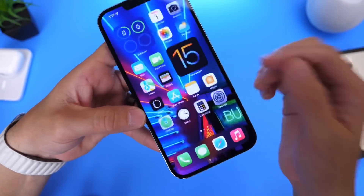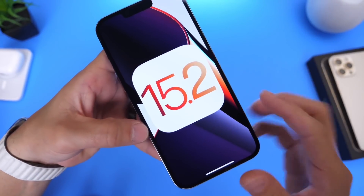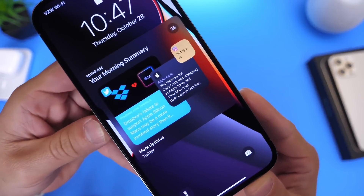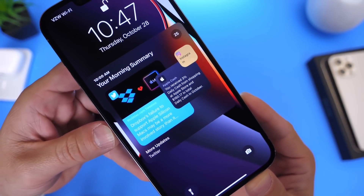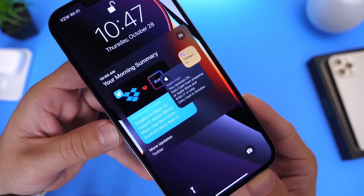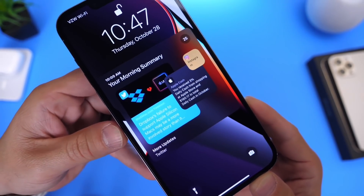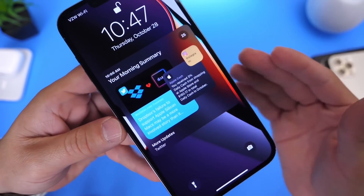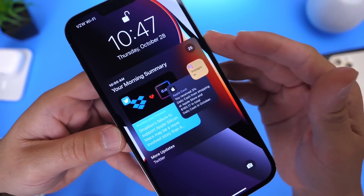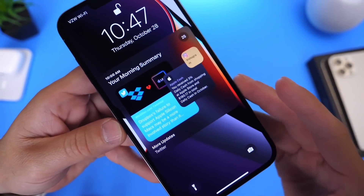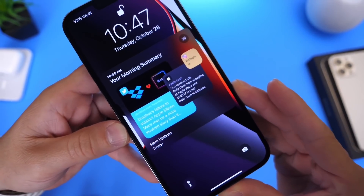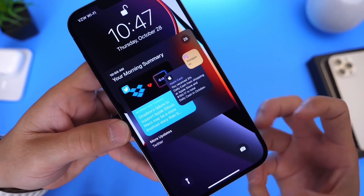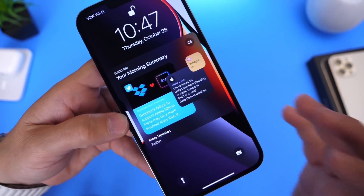Another great change in iOS 15.2 Developer Beta 1 is the new notification summary. Apple had enabled this feature with iOS 15, and now it looks a little different. You get a cluster of application icons on the top right portion, along with the notification numbers. It's a cleaner layout — a lot nicer to look at, and a lot better for users that have multiple applications in one summary.